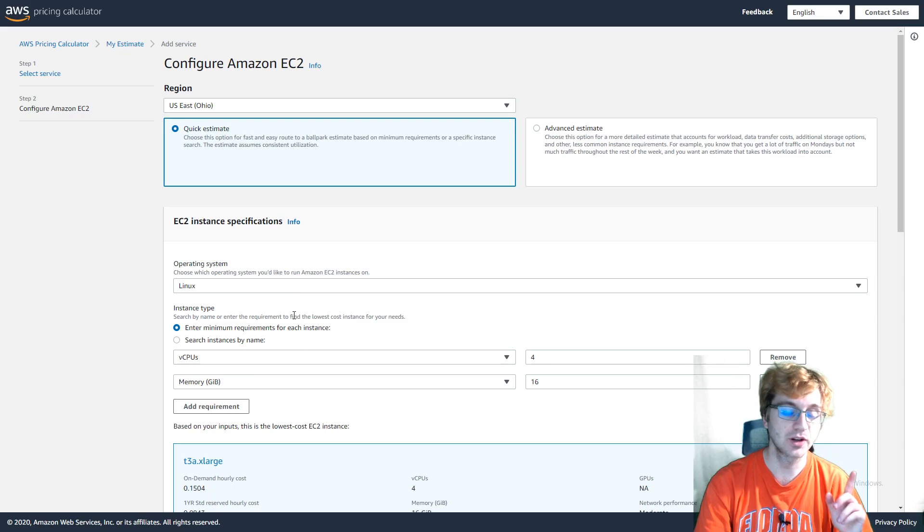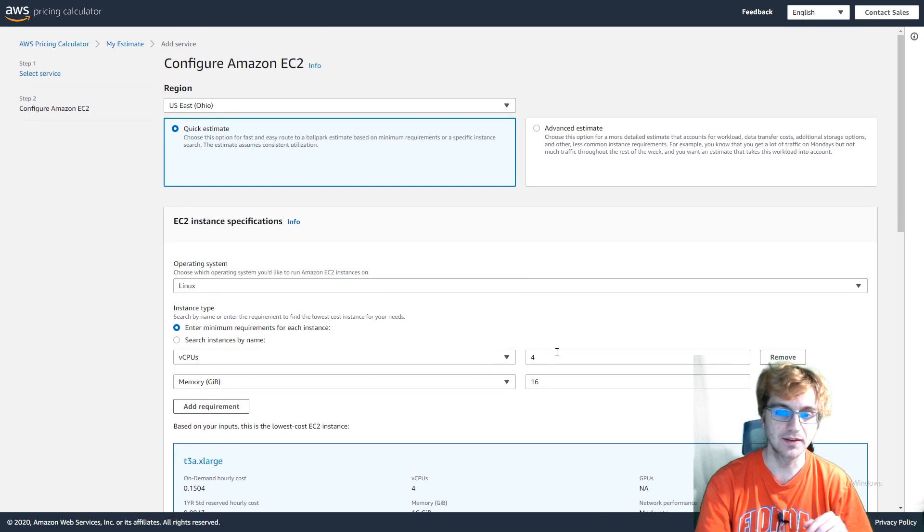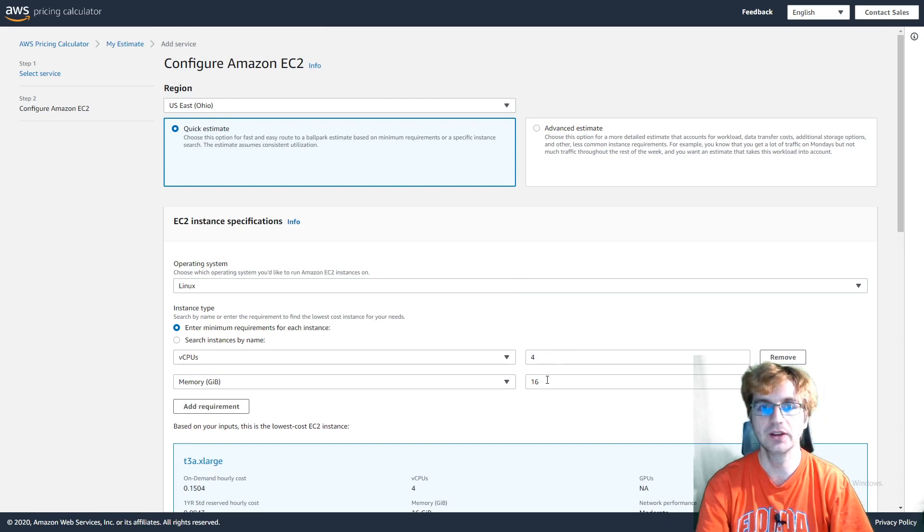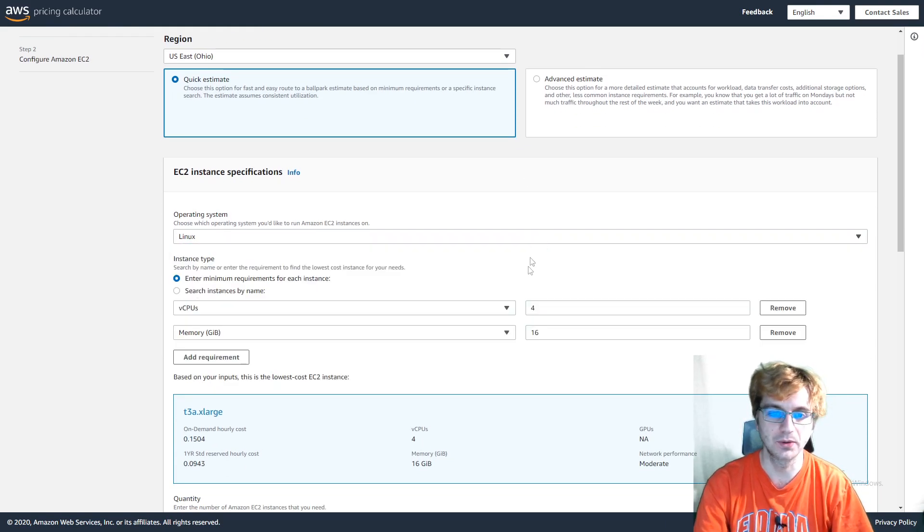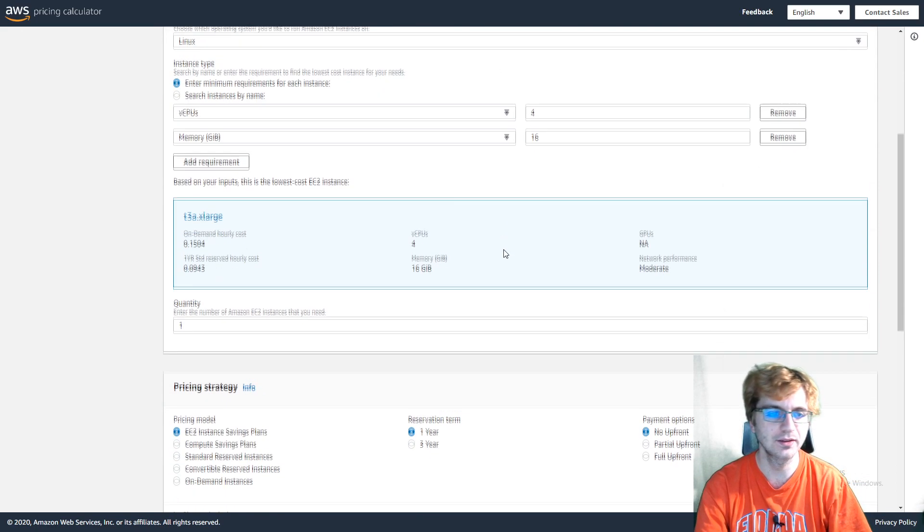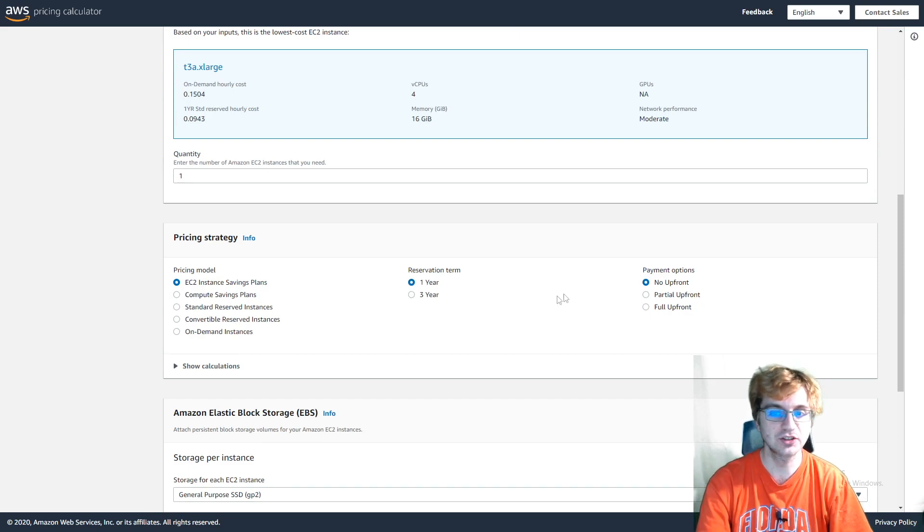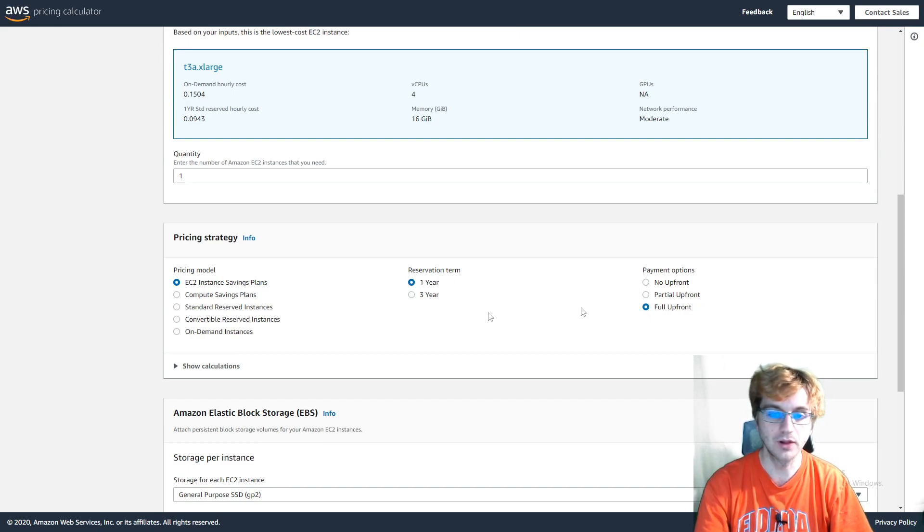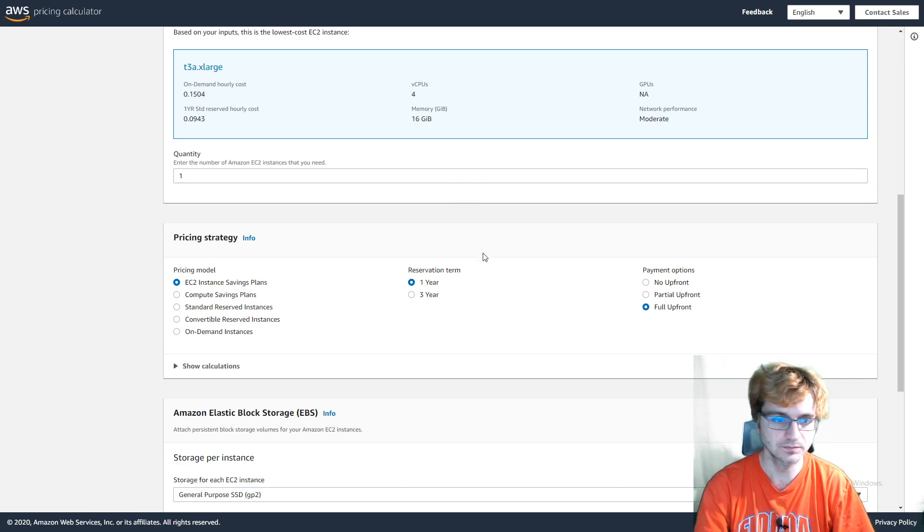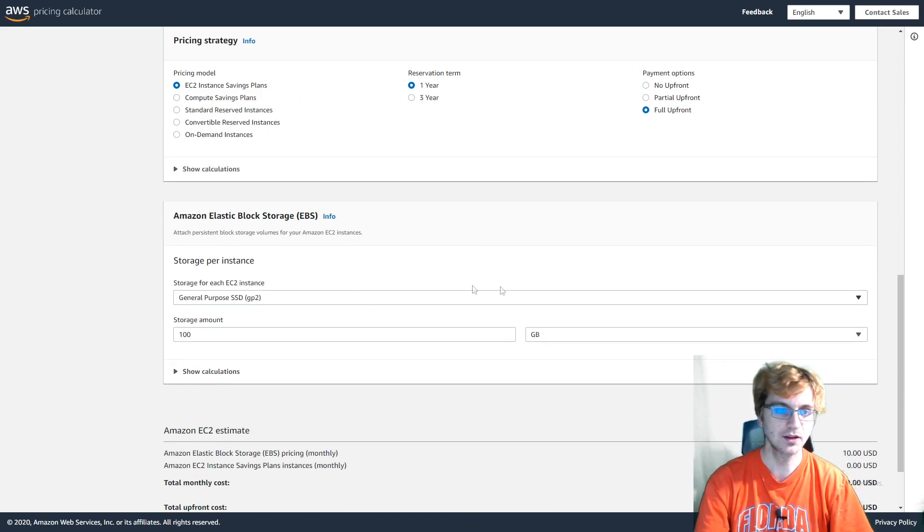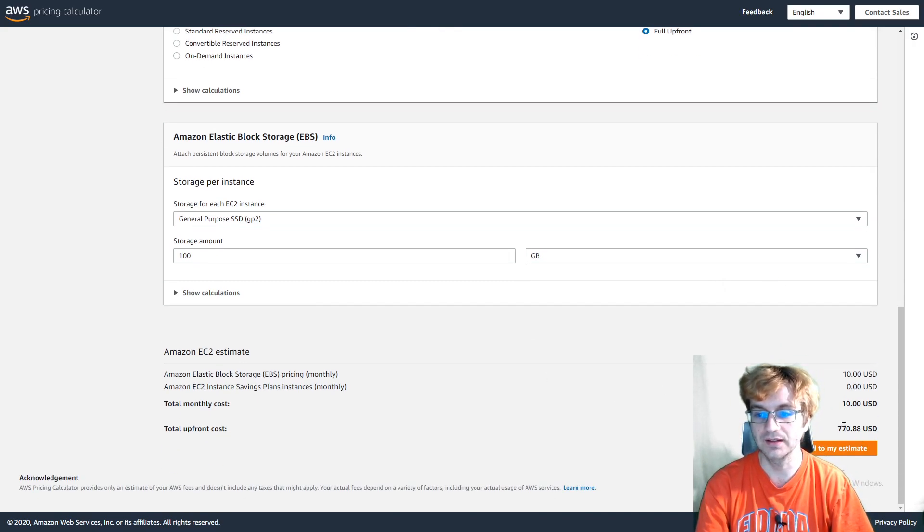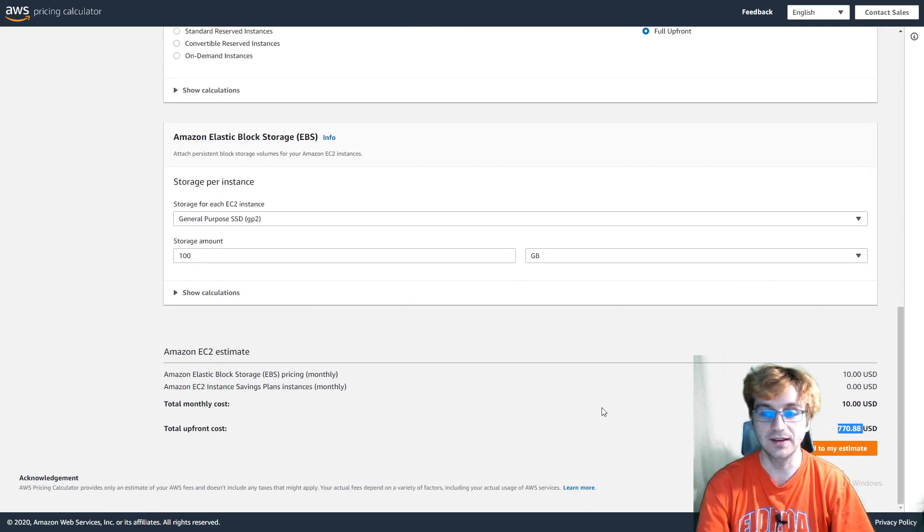So the comparison we're going to run is we're going to have four virtual CPUs, 16 gigs of RAM on Linux because it would probably cost more with Windows, and Linux is probably more common anyways. So one of those, we're going to do it for a reservation term of one year. We're going to do full upfront because that'll be cheaper. A general purpose SSD with 100 gigabytes. And so that's going to come out to be $770.88.